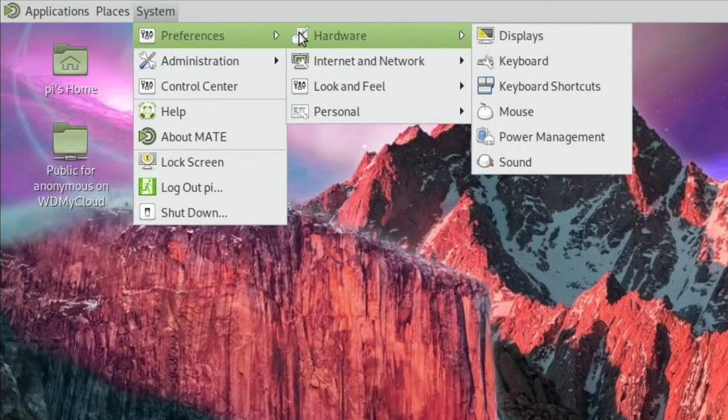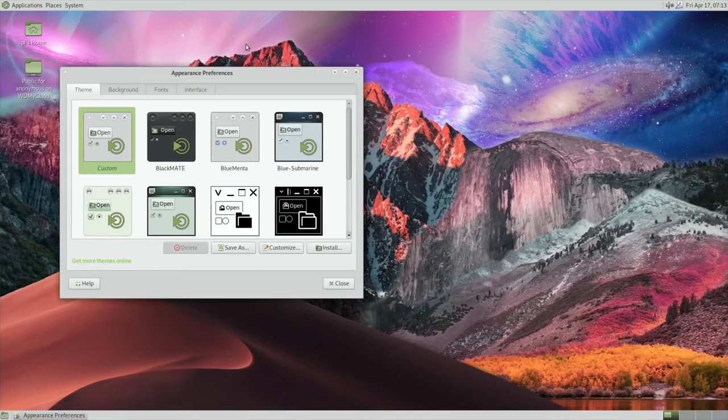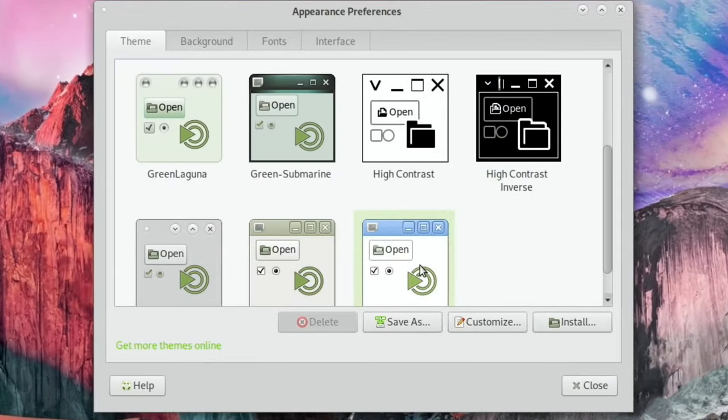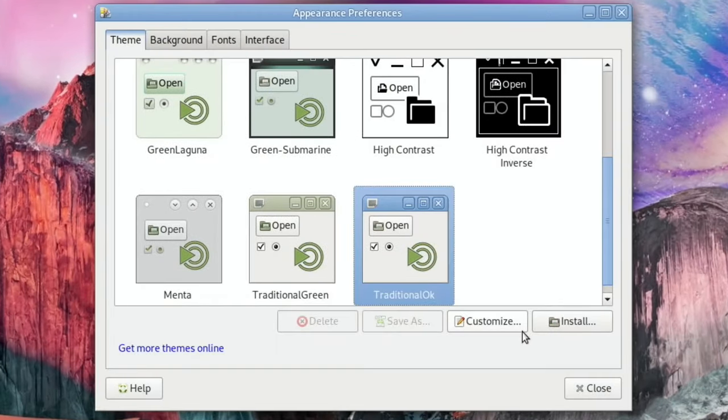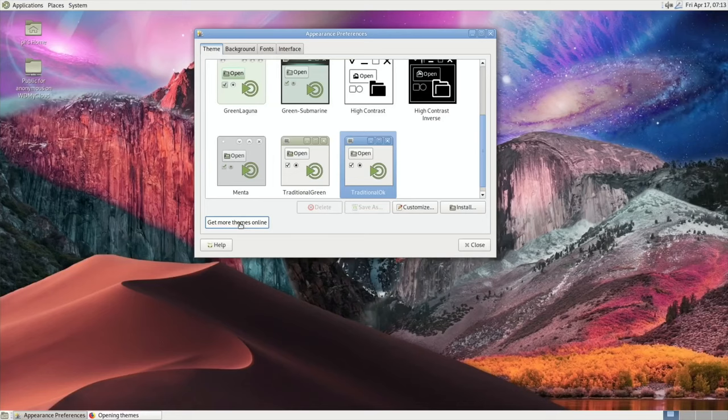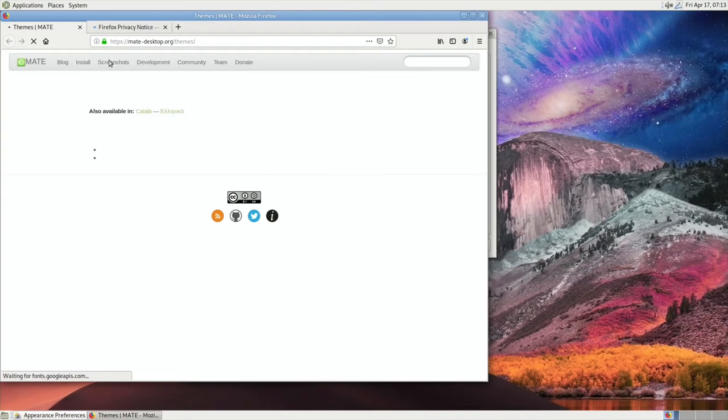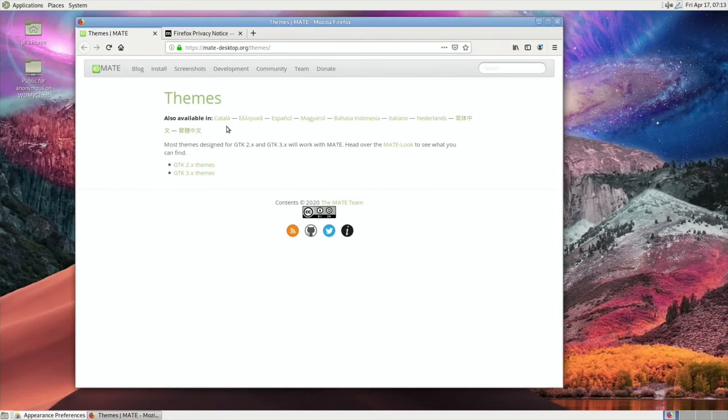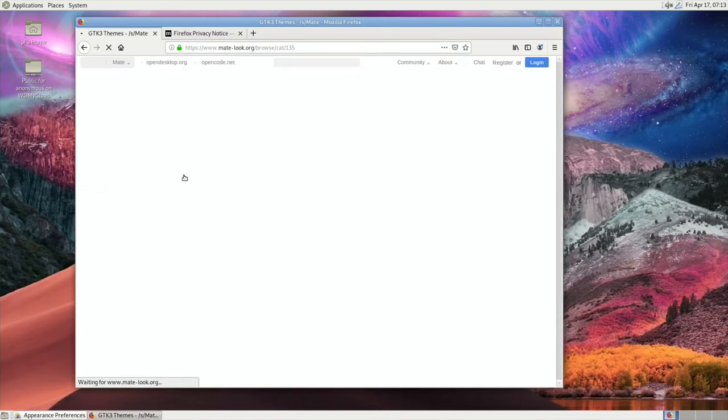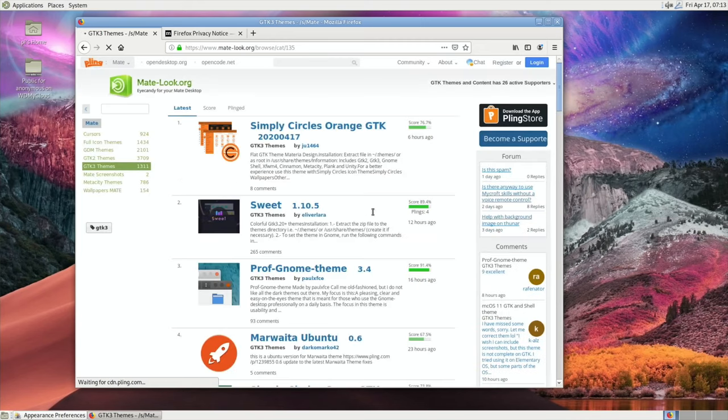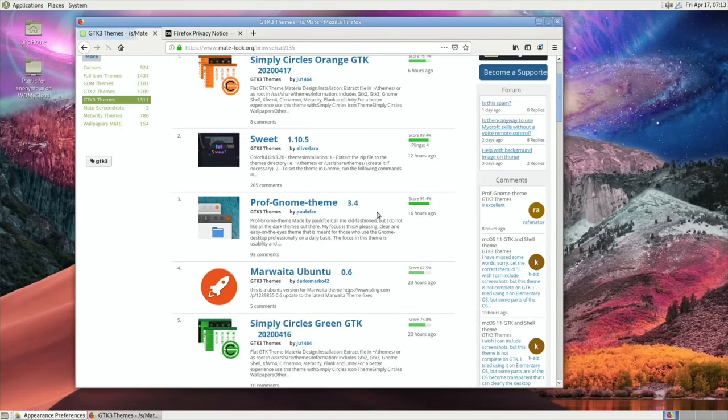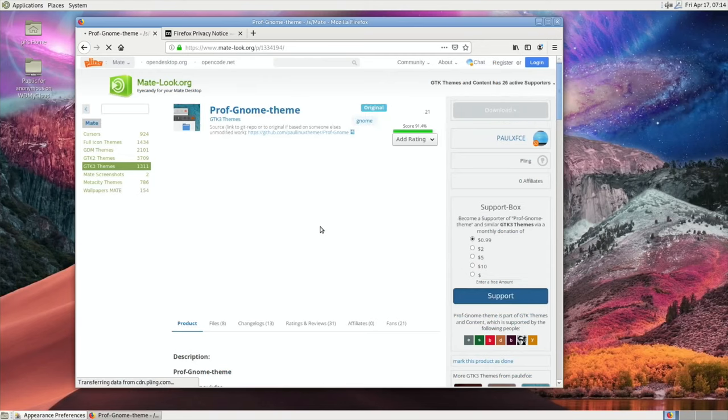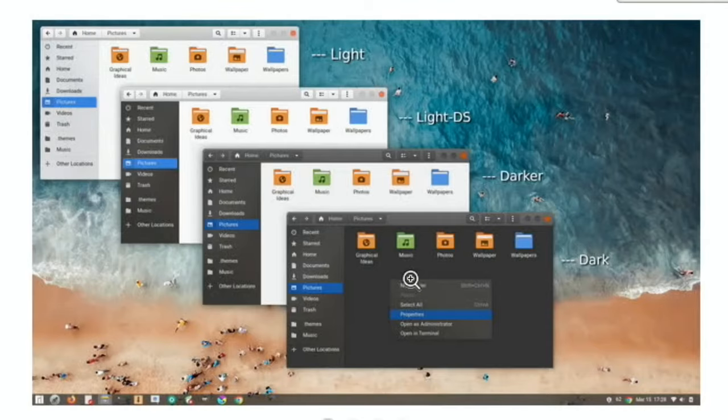So preferences, look and feel, appearance. I quite liked this one. I thought this was a nicer background. But also, if I go to get more themes online, I tried a couple of these yesterday and they didn't work. I guess what it probably is is because most of them are for an x86 computer, not for an ARM computer. But there's probably a way of doing it. I did see a nice looking macOS one, and I thought that looked quite nice.